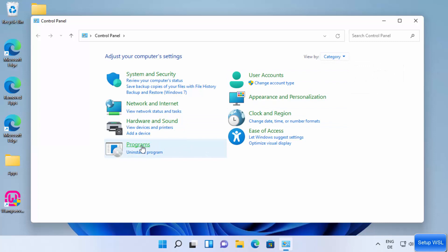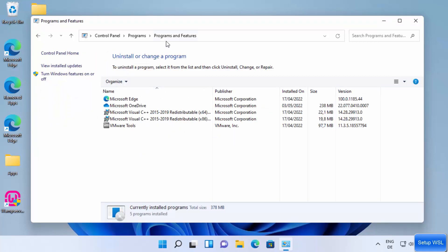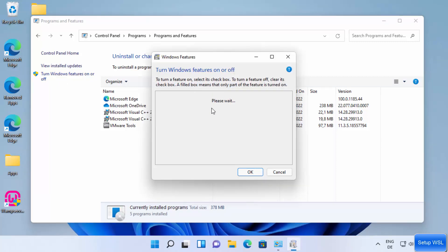Click on Programs, then click on Programs and Features. Once that window opens, on the left-hand side you'll see the option which says 'Turn Windows features on or off.' Click on it to open the Turn Windows Features On and Off window.